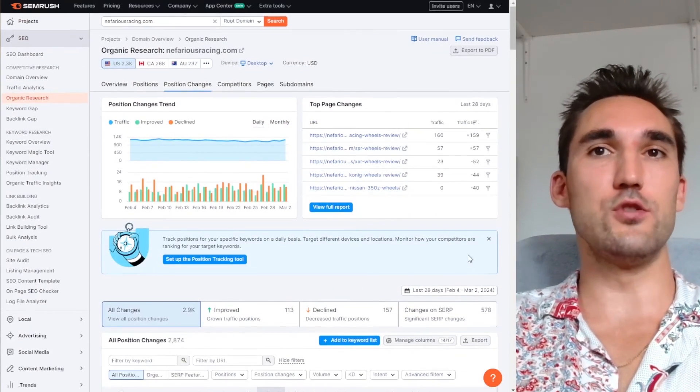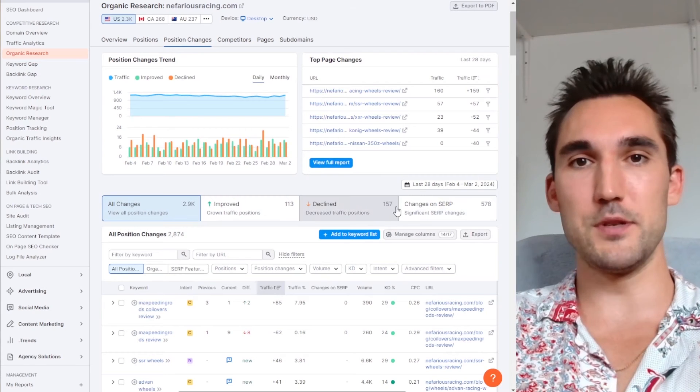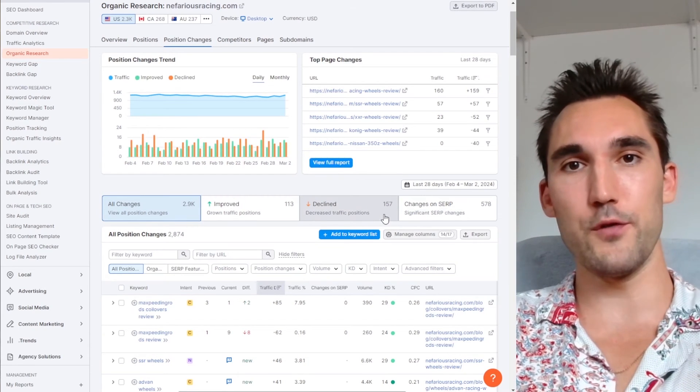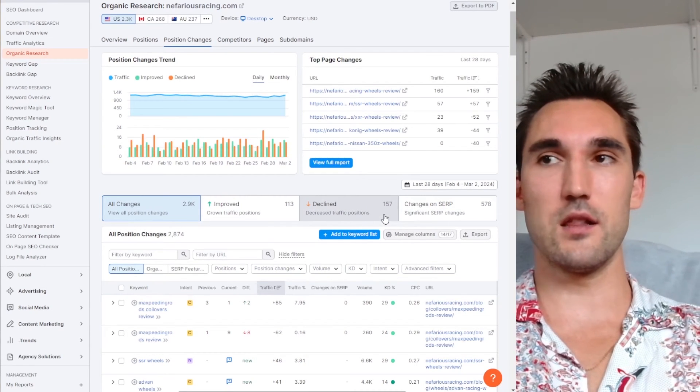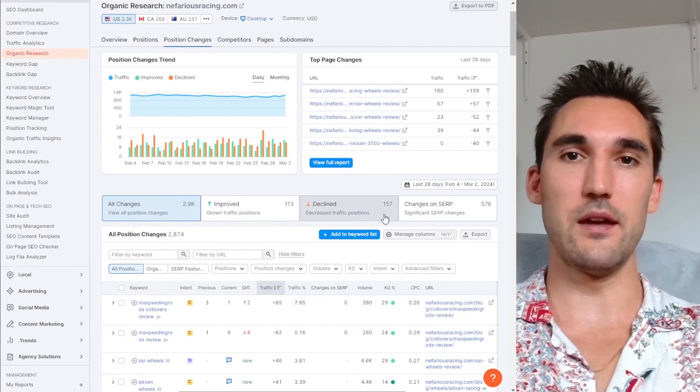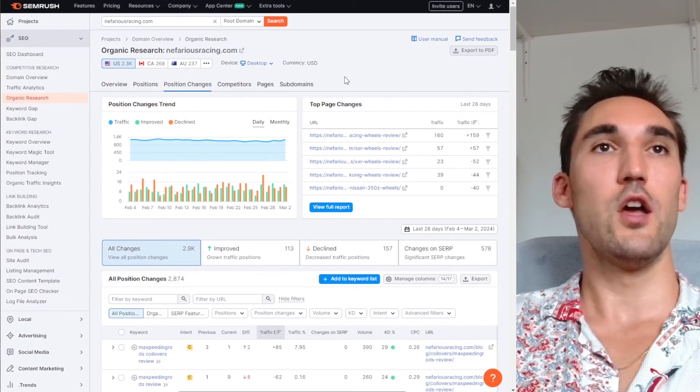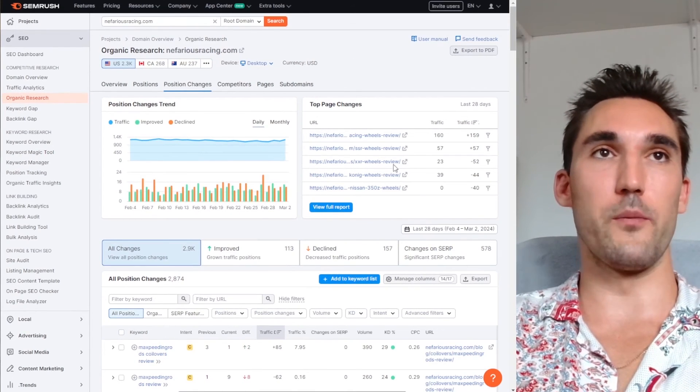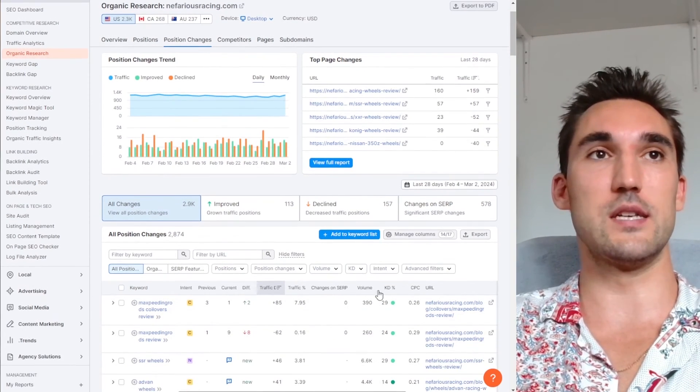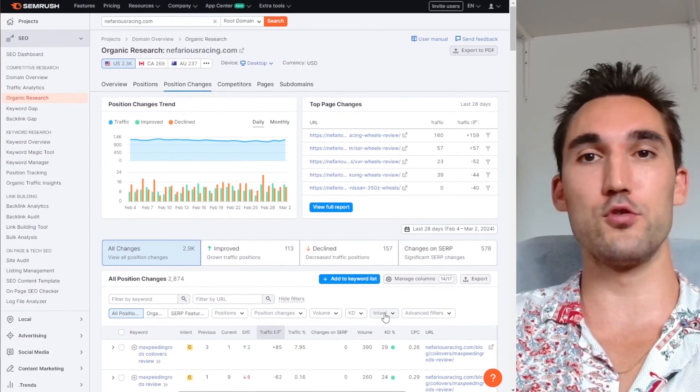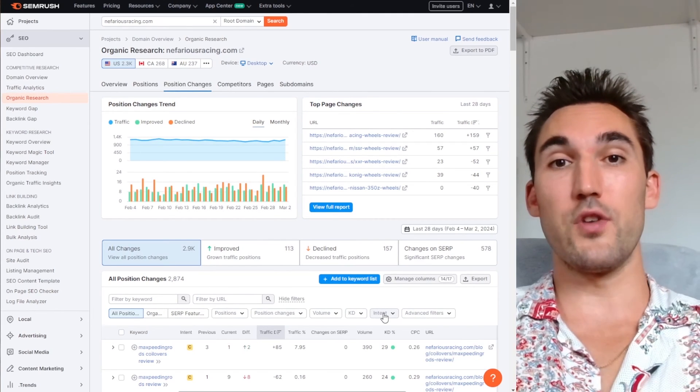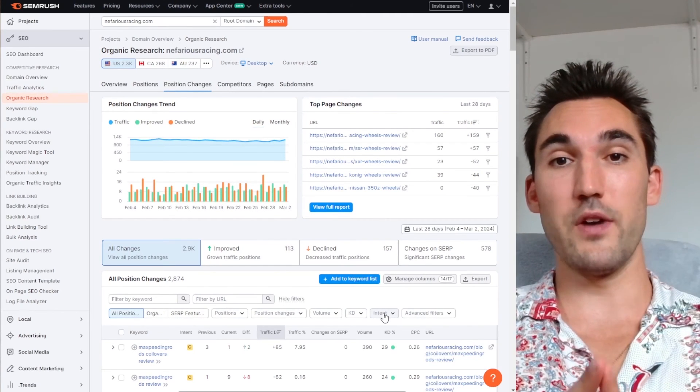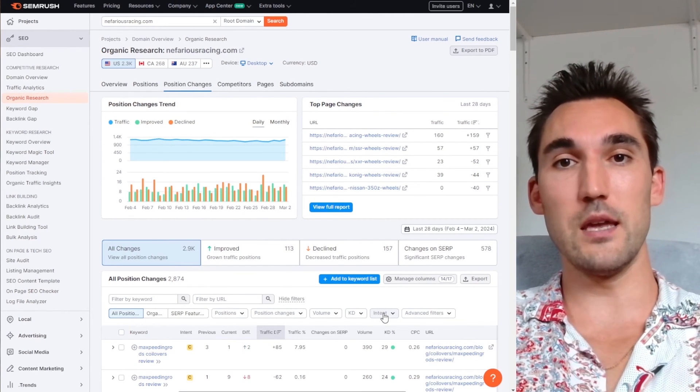So those are the main ways you track it. Now you can set up the position tracking for yourself. You can make a report. Let's say you want to send it to clients. You can make that PDF report and you can track the positions of your competitors or other websites that you don't want to set up as a project. So that's basically it. That's how you track position rankings in SEMrush for various keywords.